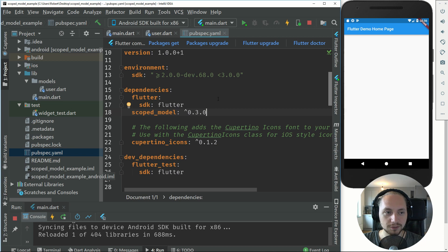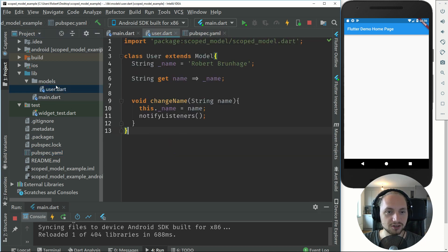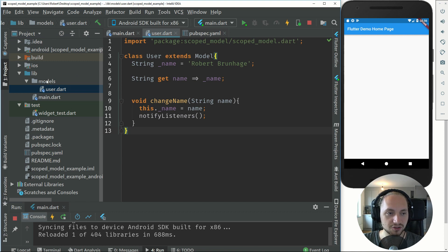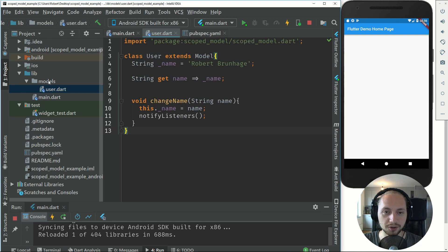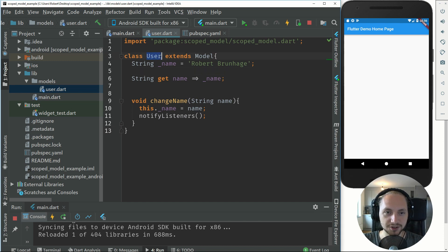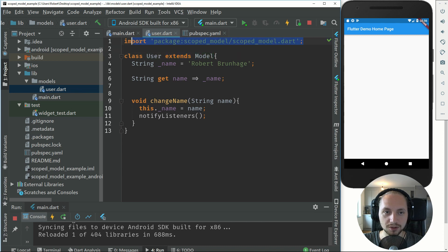The first thing we will do is create a new model called user. I just put the model in a models folder and this is just a personal preference. You can put it in whatever folder you want or however you want. This class user will extend the model. The model we will get from the import of the package.